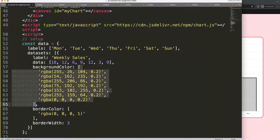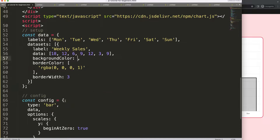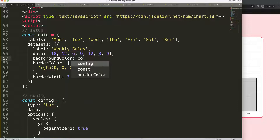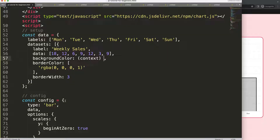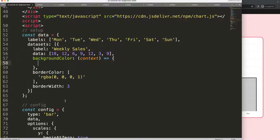Now we're going to create a gradient color. For that we're going to use a callback functionality. We'll remove the background color brackets and use a parameter called 'context' — I'm using 'context' instead of 'ctx' because I'll be using 'ctx' later on. We'll use a function expression and make sure we have a comma.